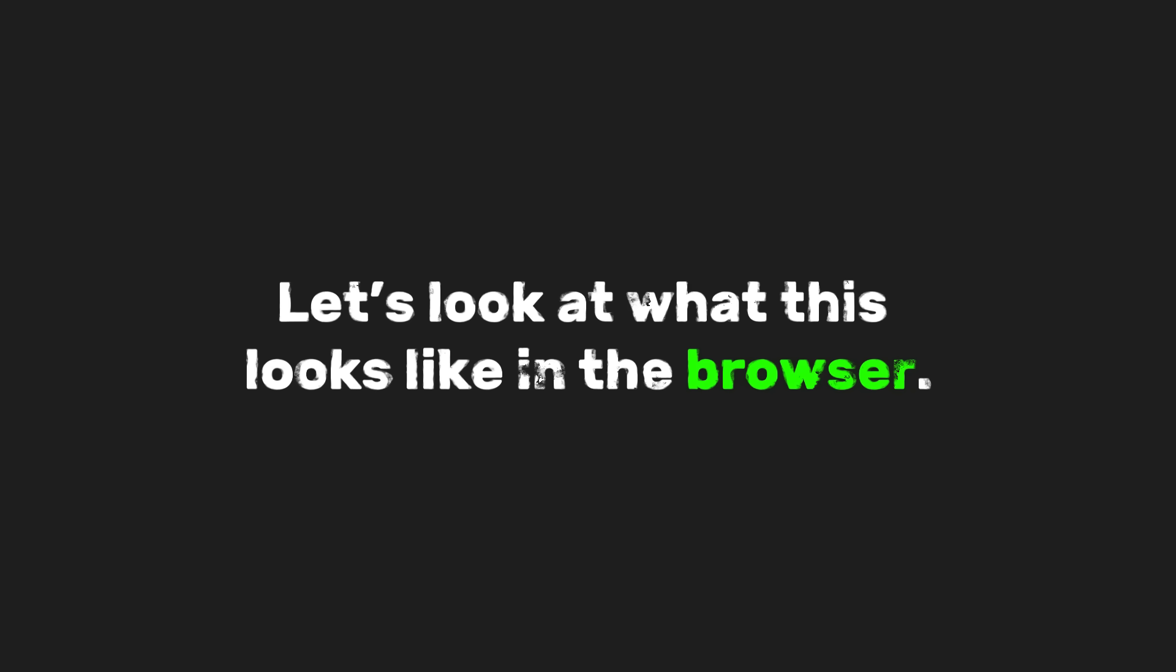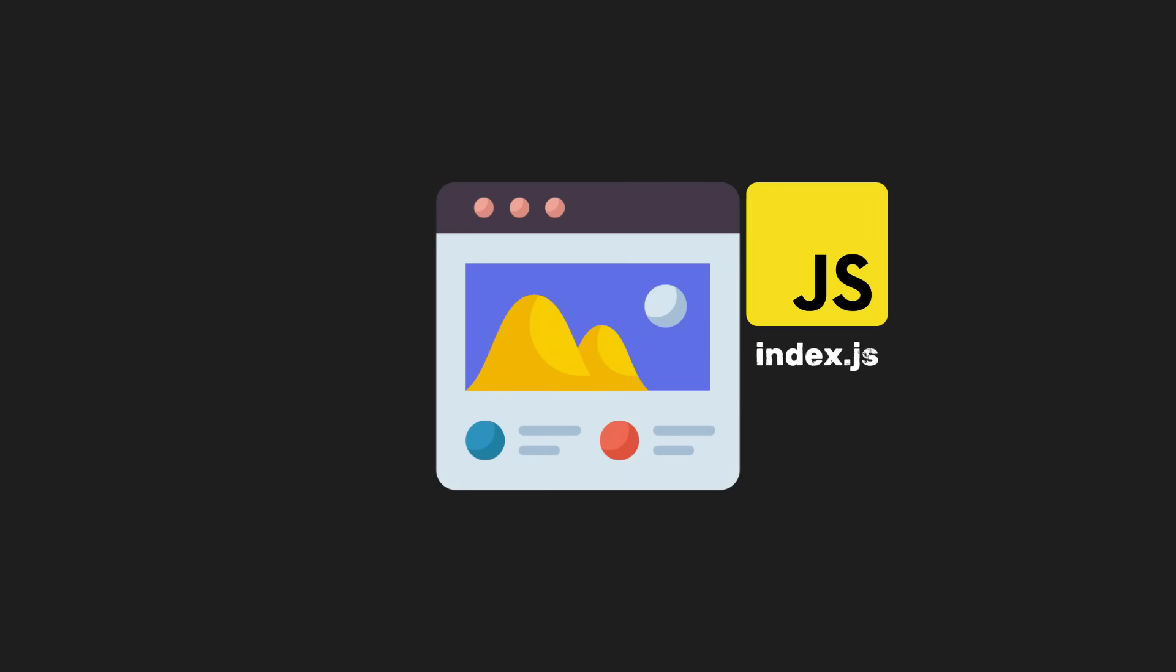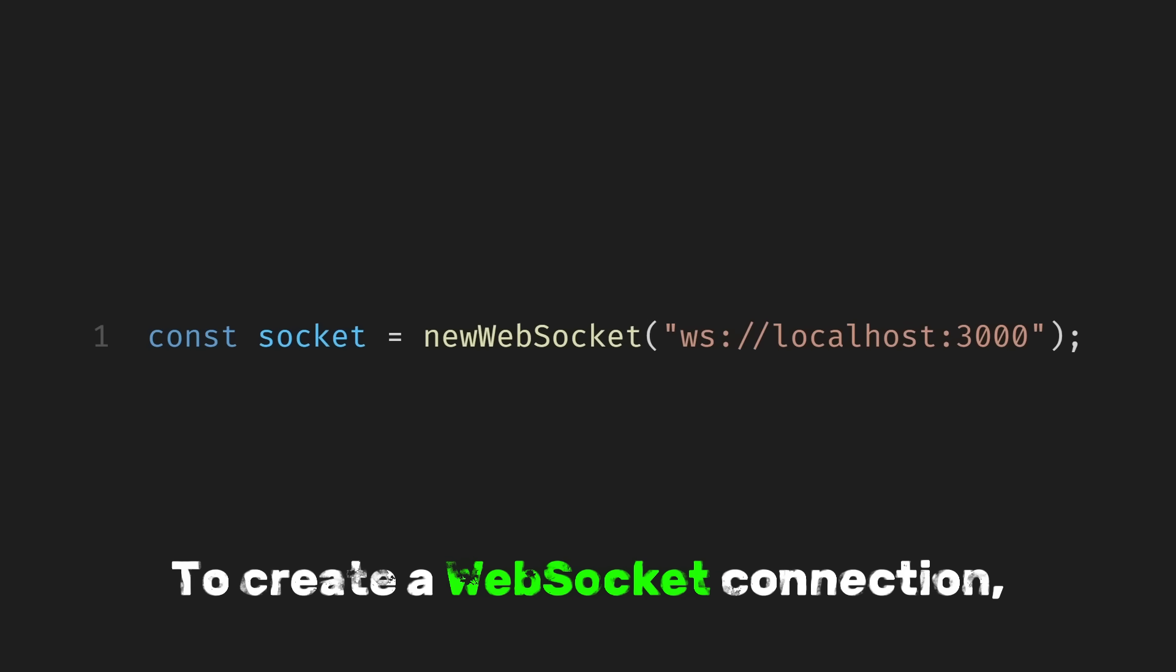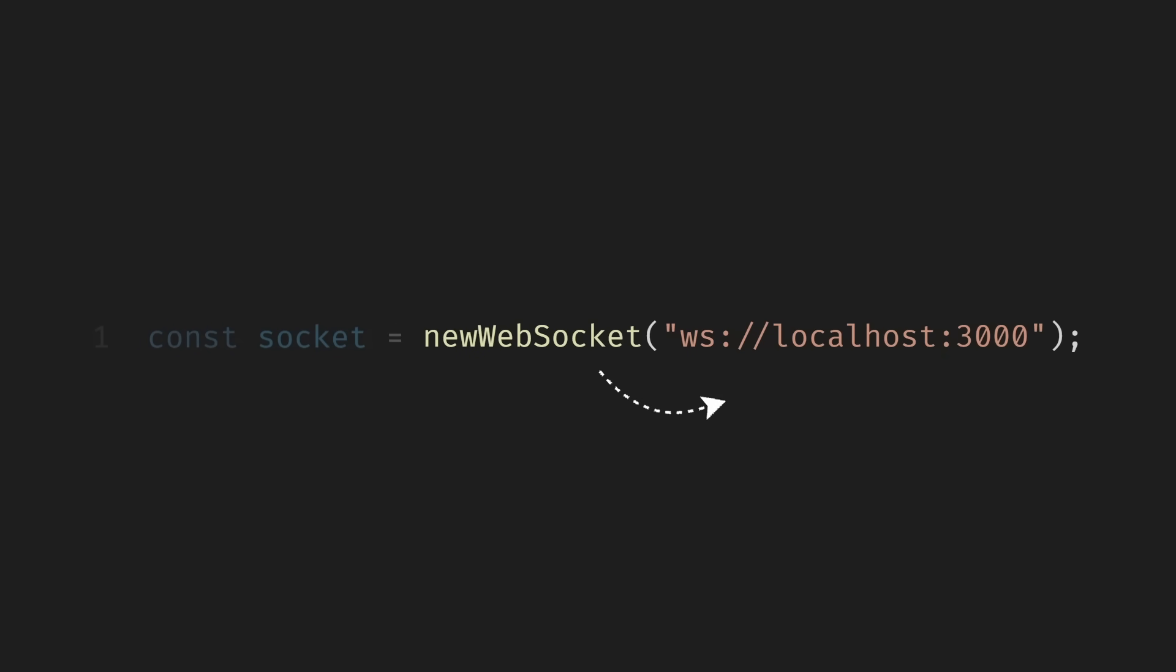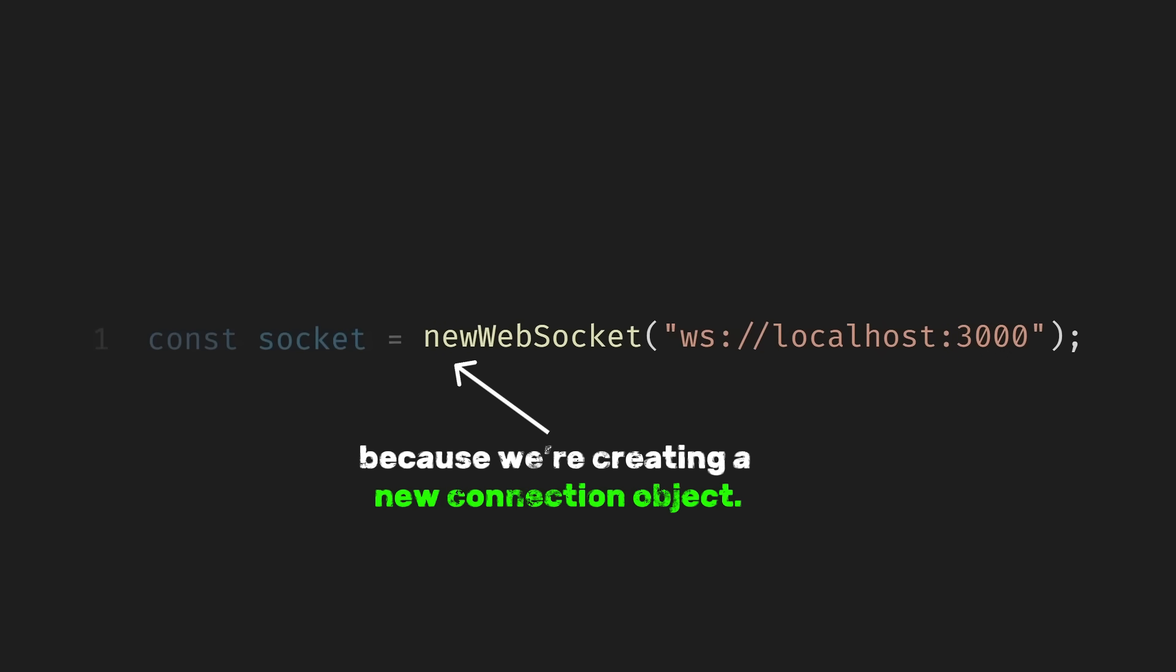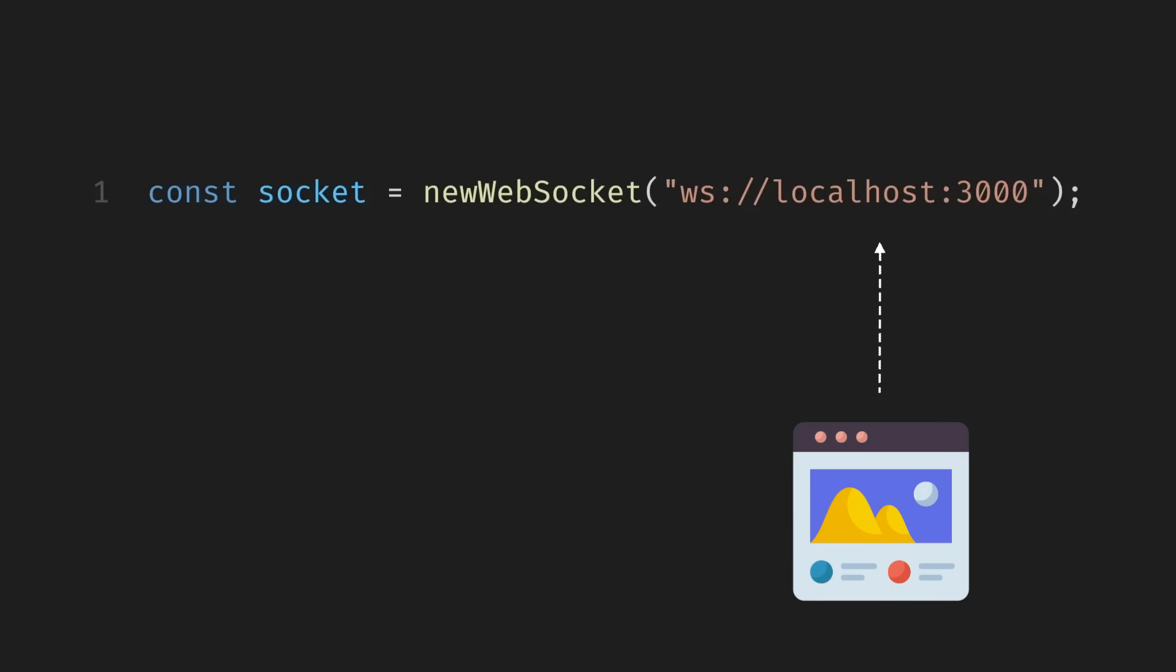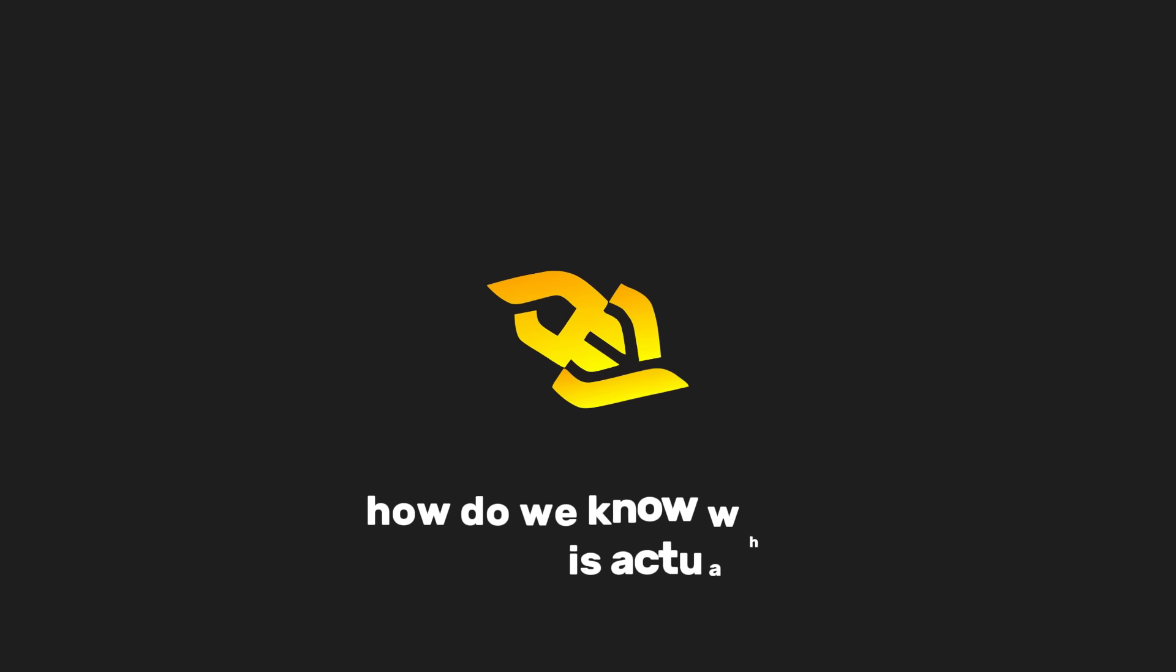Let's look at what this looks like in the browser. Let's create a JavaScript file, and imagine this code is running inside our web page. To create a WebSocket connection, we write code like this. Here, we have a constant name socket and a function called newWebSocket, pointing to localhost 3000. Notice that WebSocket is a built-in browser API, and we use the new keyword because we're creating a new connection object. This single line already does a lot behind the scenes. The browser reaches out to the server at localhost on port 3000 and asks to open a WebSocket connection. If the server accepts, the connection stays open and ready for communication.